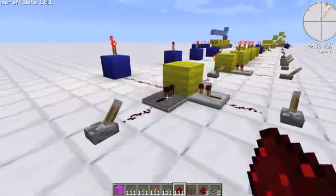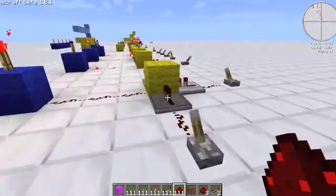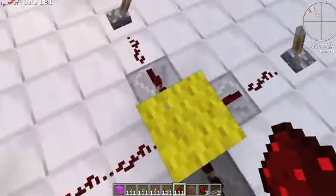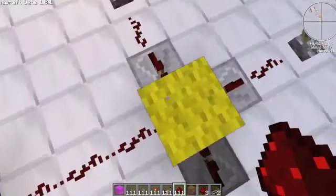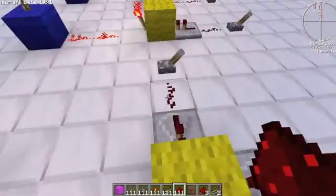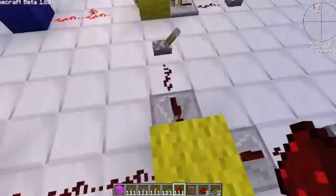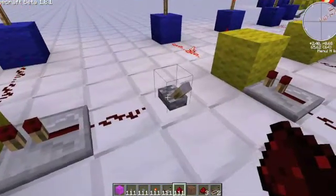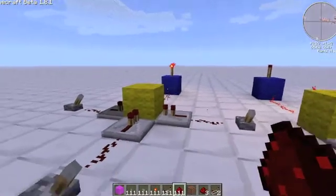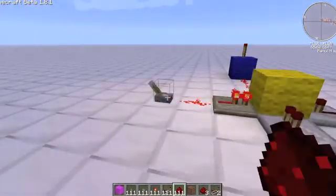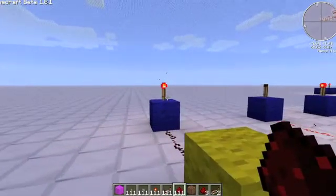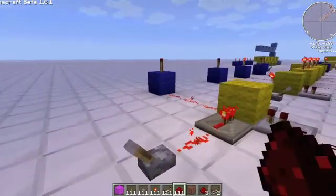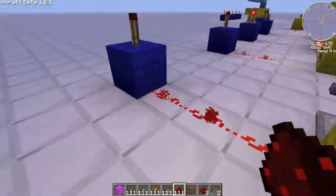Right here we have an OR gate. It's basically just a single block that acts as a receptor, and it'll output any of these three inputs. I can flip any of these levers and the output will change. Keep in mind that an ON torch does not mean that the output is ON — it means that it's OFF. The OFF torch shows that the output is getting power.